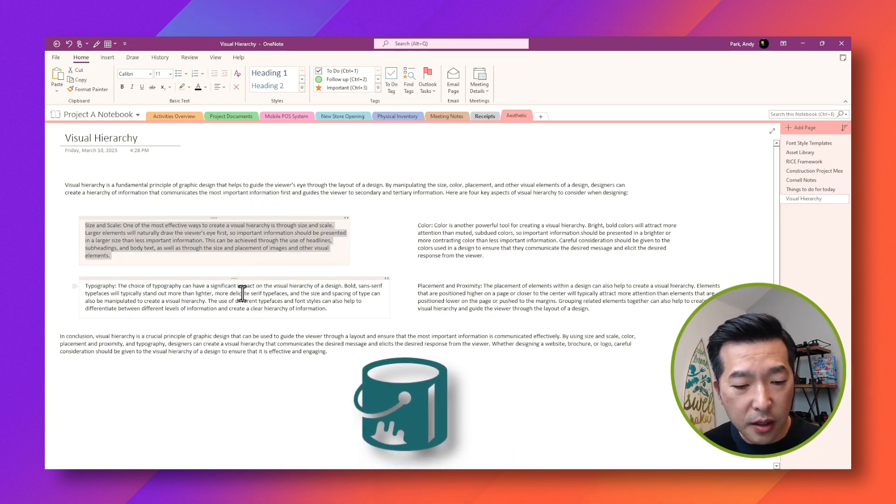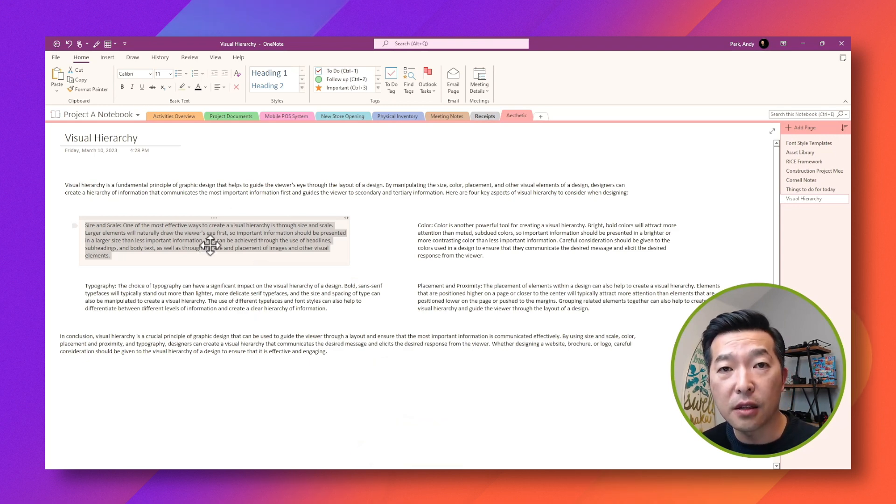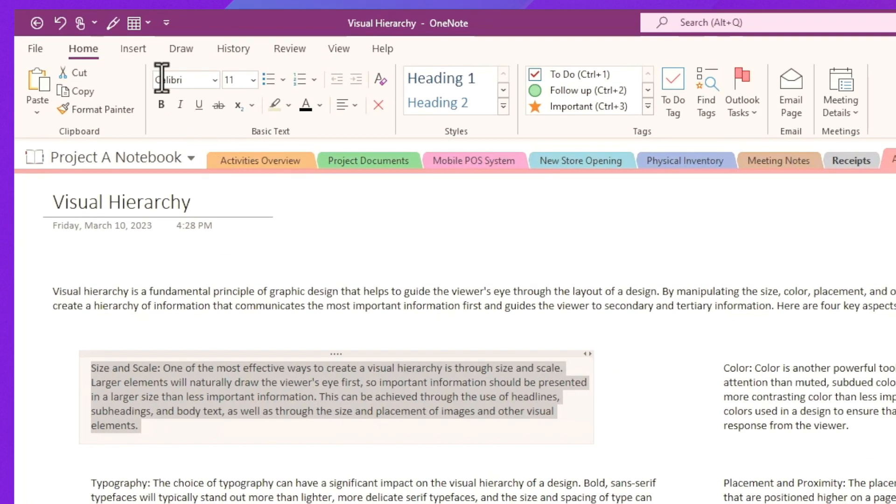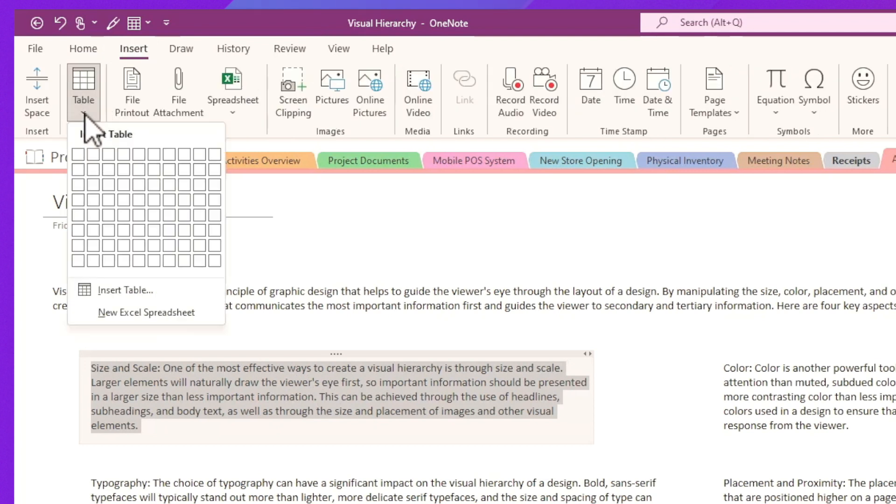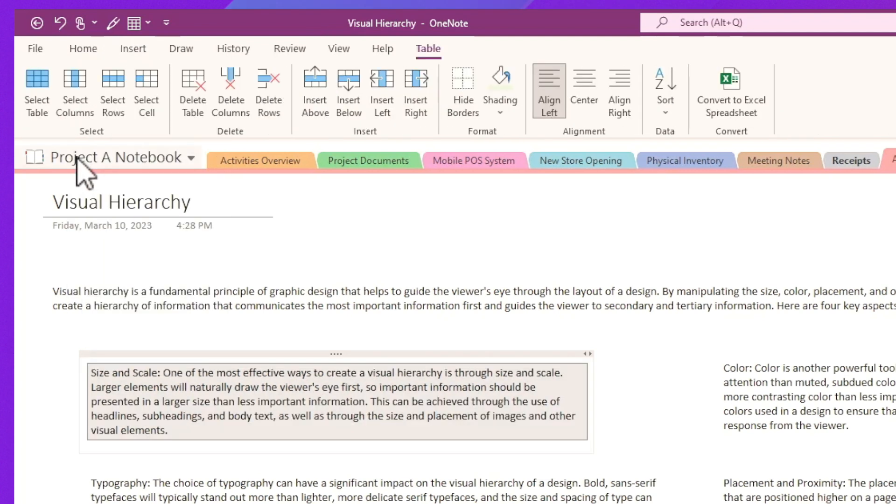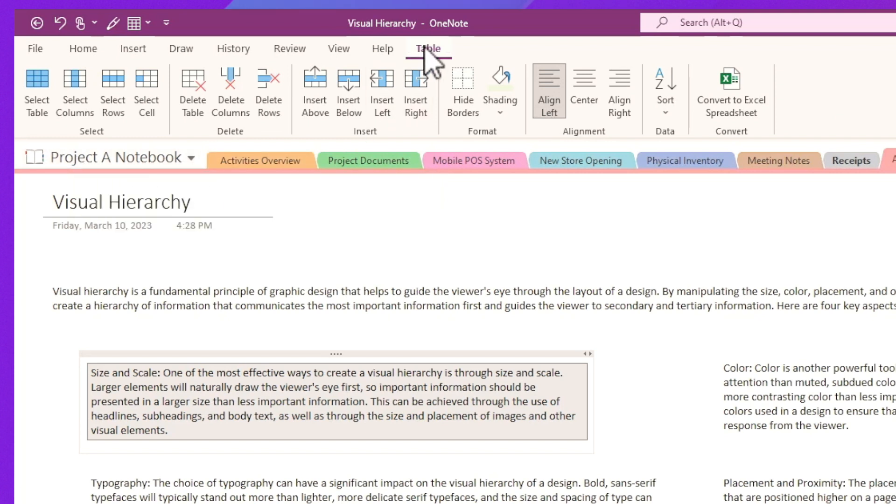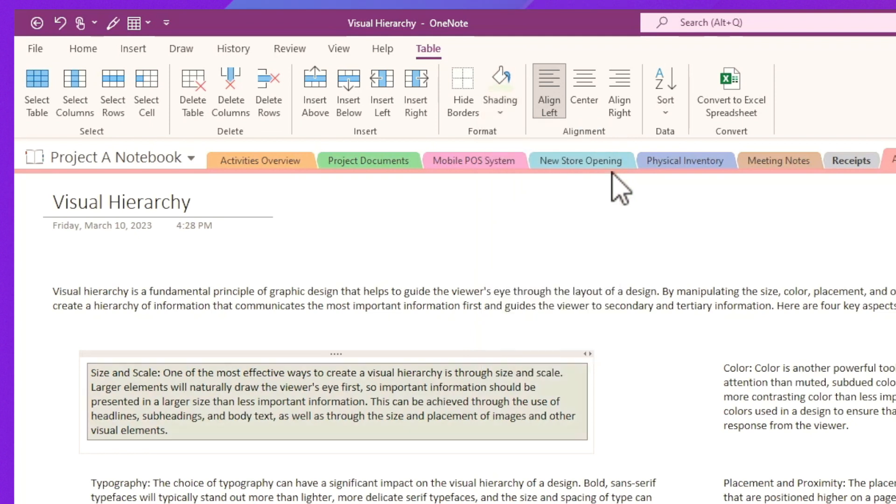So one easy workaround for that is select all of the text in the container and go to insert table and just select a single cell. And when I do this, now I have the option to go to the table tab and choose the color that I want to fill this in. So let's choose this green here.